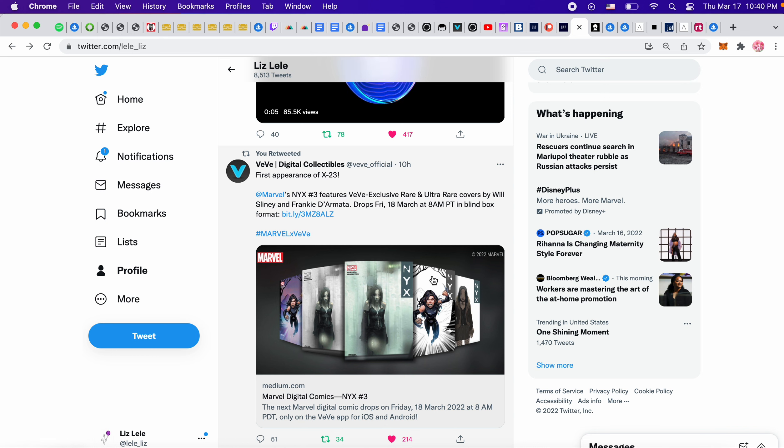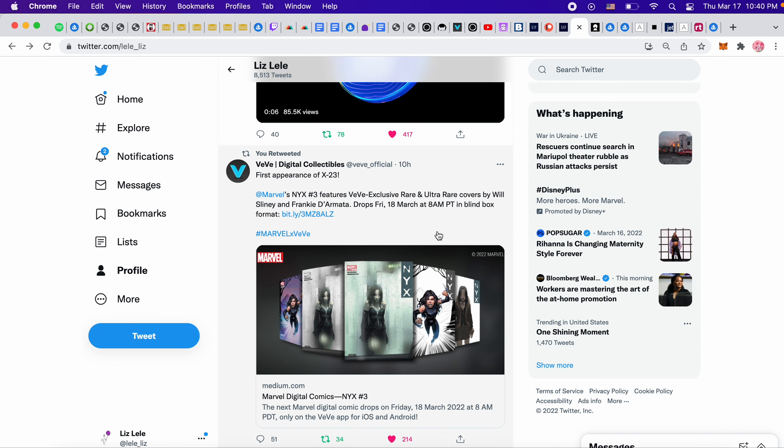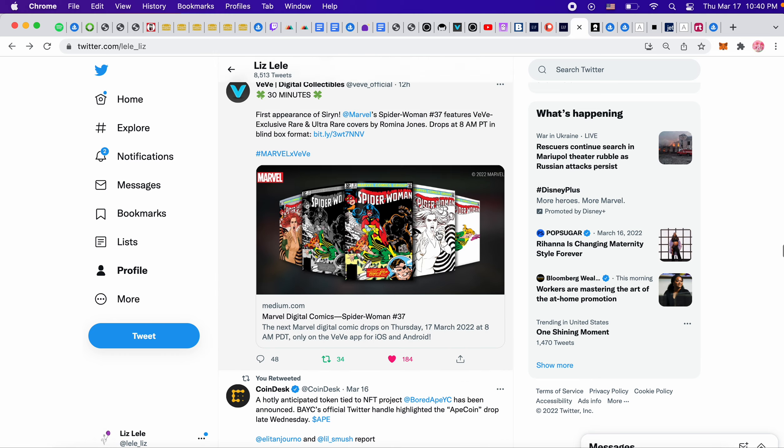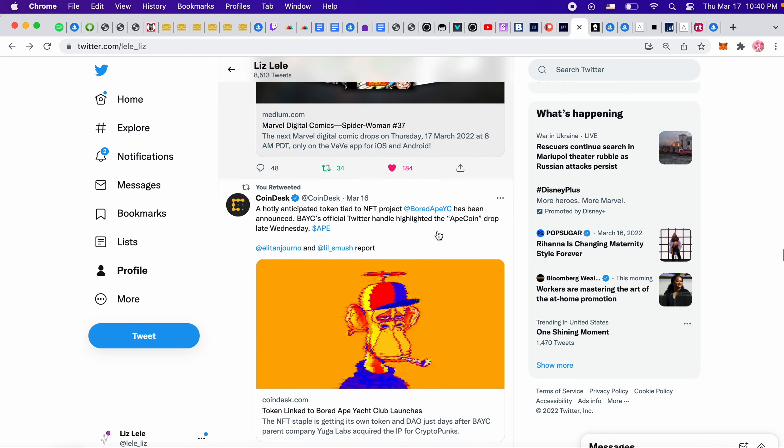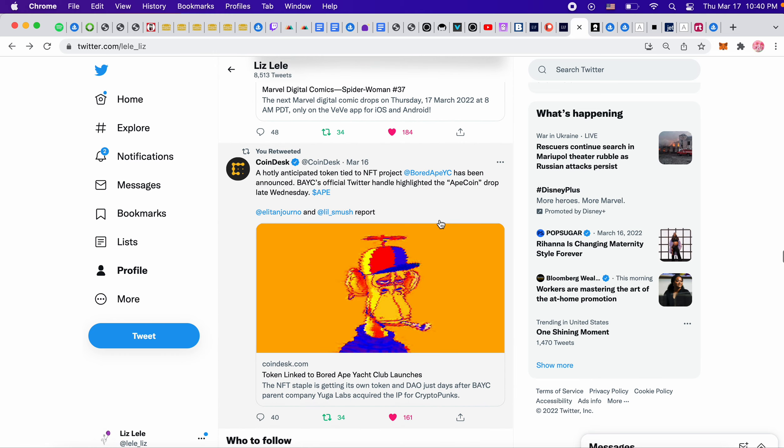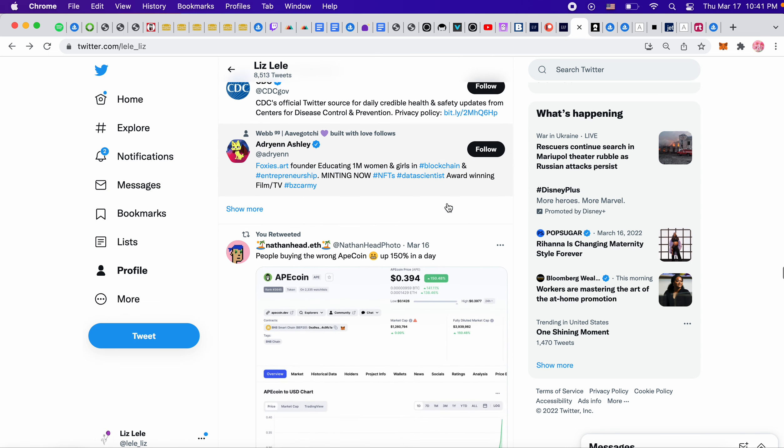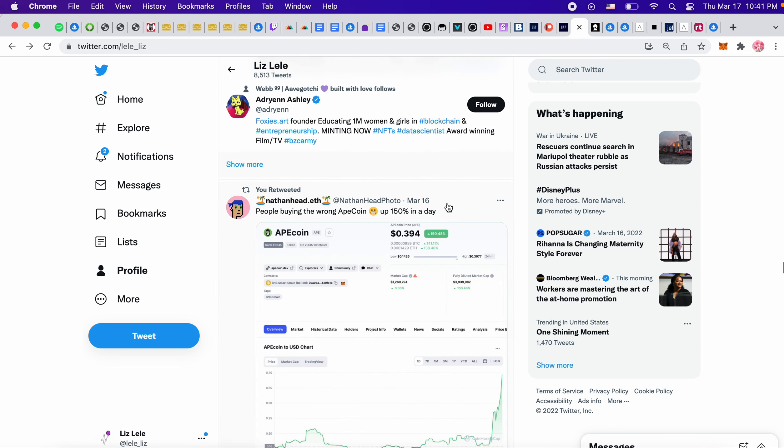This is coming out tomorrow in the morning on VeVe. It's a comic book. I filmed myself trying to get the one from today, but it didn't work. So I'm going to try again tomorrow at 11 AM Eastern standard time. Coin desk. What is this? Oh, this was about the ape coin. So I was like, okay, cool. Wow. It was 39 cents. Oh, okay. People buying the wrong ape coin. So be careful what you're buying.